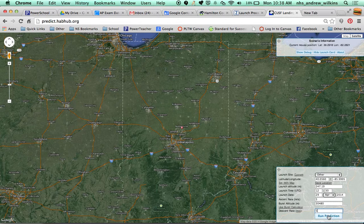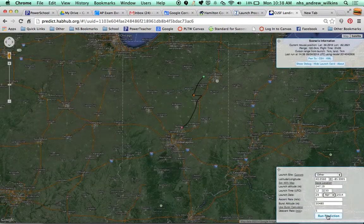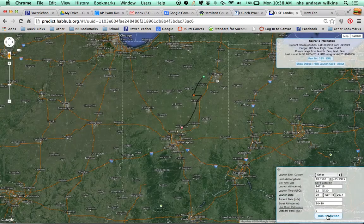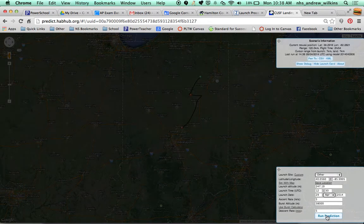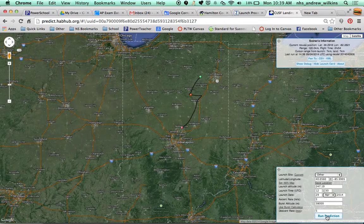I'll go ahead and run the prediction. You can see it shows up — it looks like the balloon is going to go north by northeast, really far north, close to Fort Wayne, if we go that high. If I change the burst altitude to 38,000 meters, it does change the predicted landing location, but not by a whole lot.